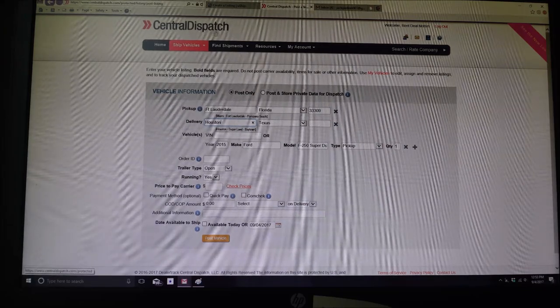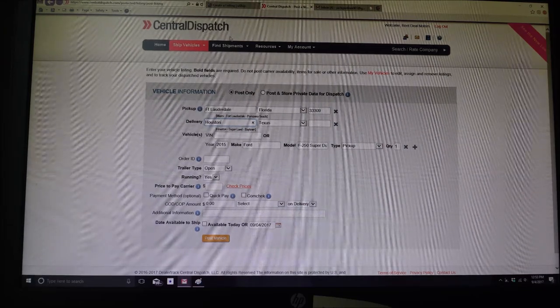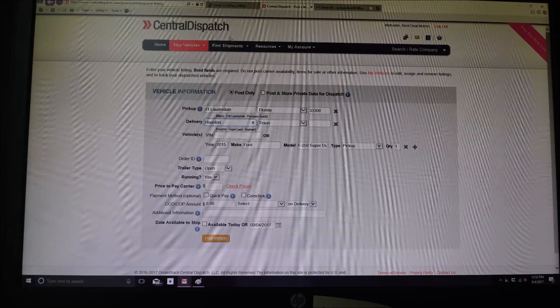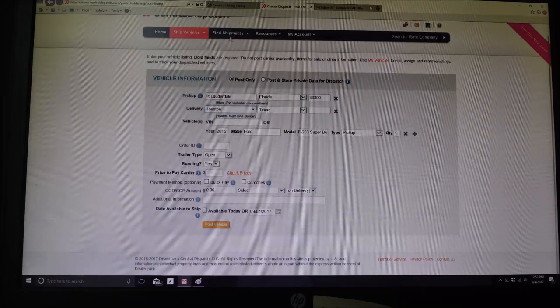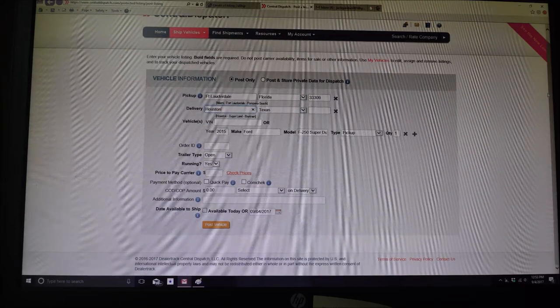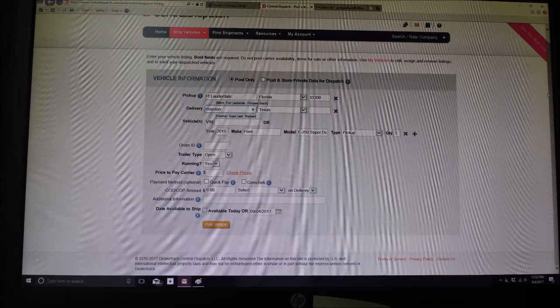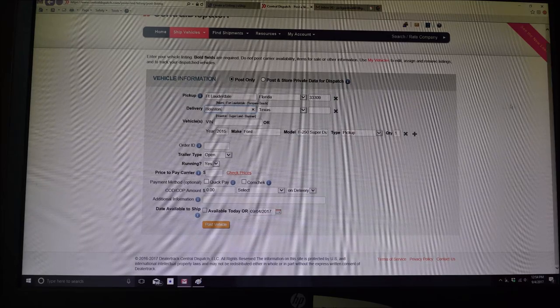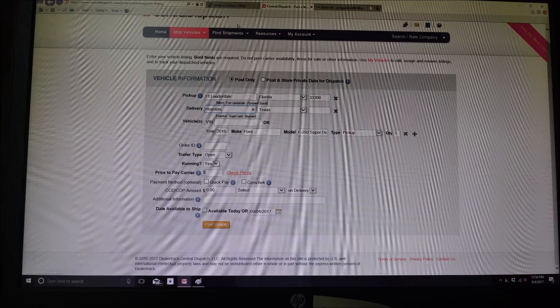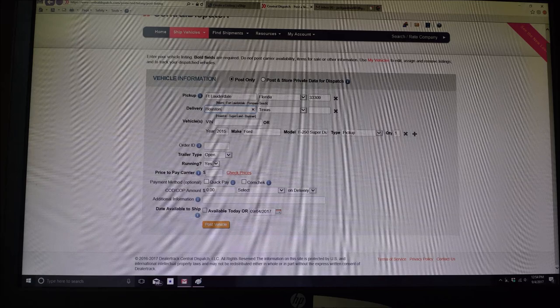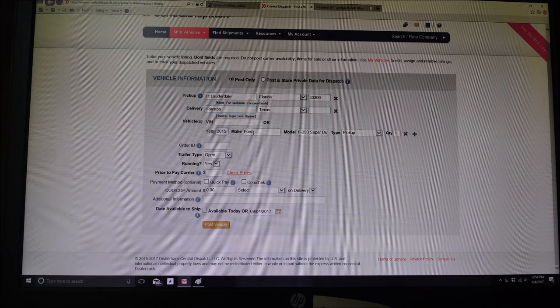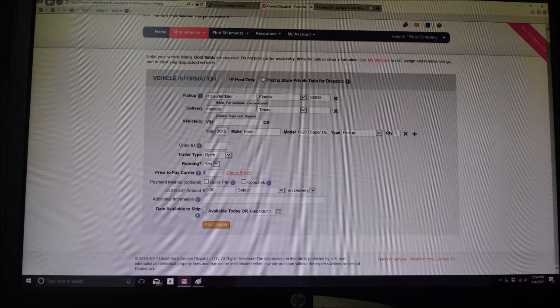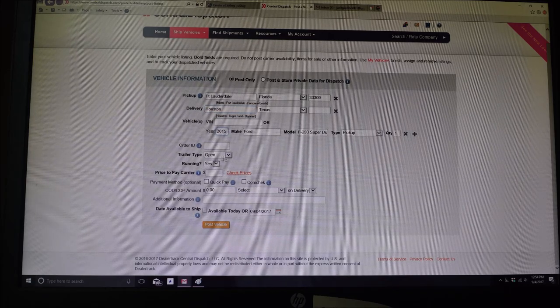So now I'm in what's called Central Dispatch. Now this is what the brokers and dealers don't want you to see. I'm a dealer so I'm showing you how this is done. I'm in my account. This is CentralDispatch.com. We're going from Fort Lauderdale, Florida to Houston, Texas. Type in 2015 Ford F-250 pickup truck. Which is an open trailer. We'll use an open trailer.